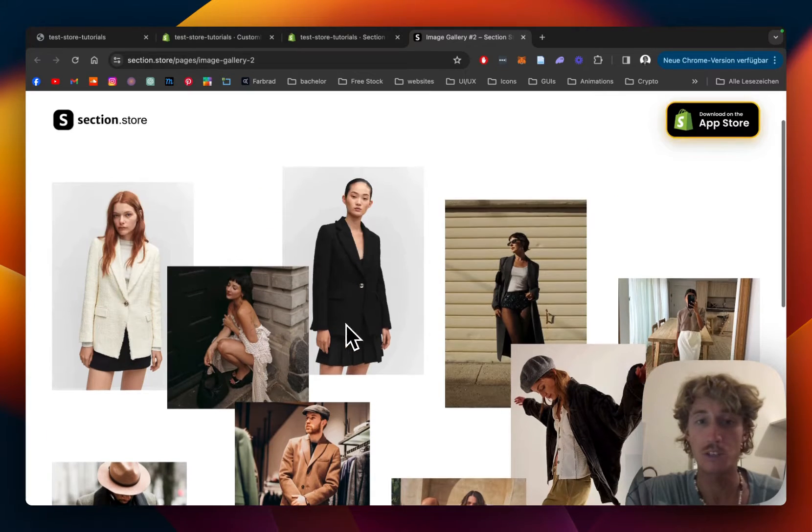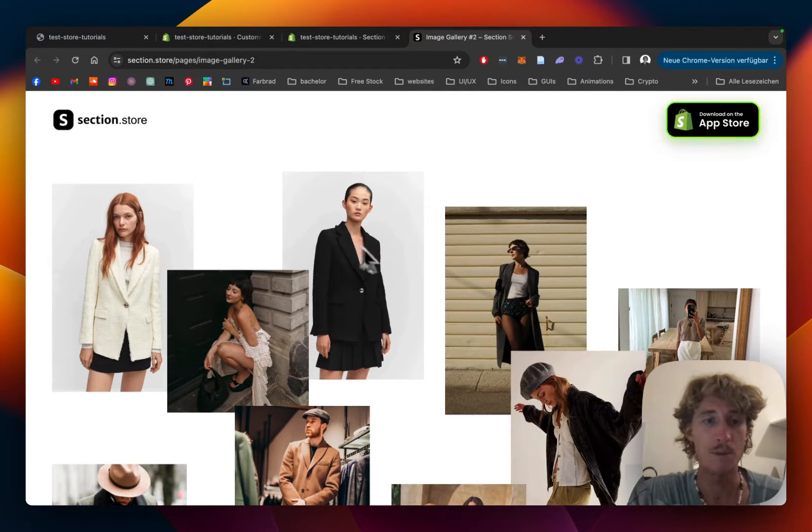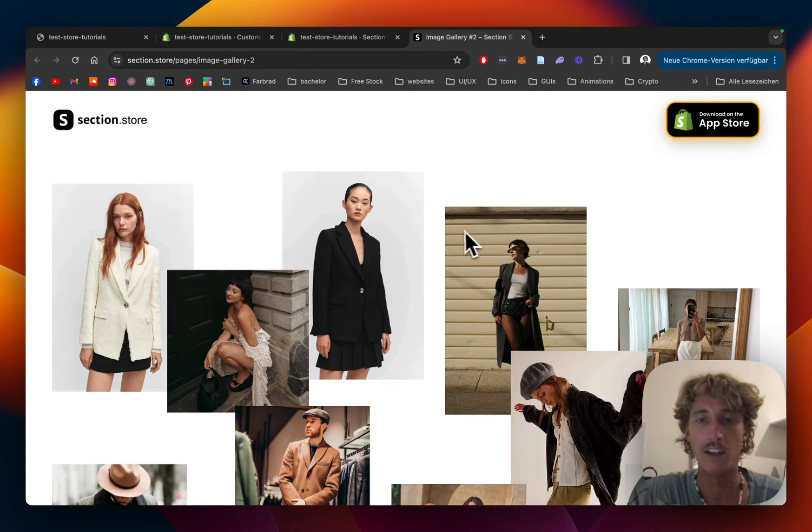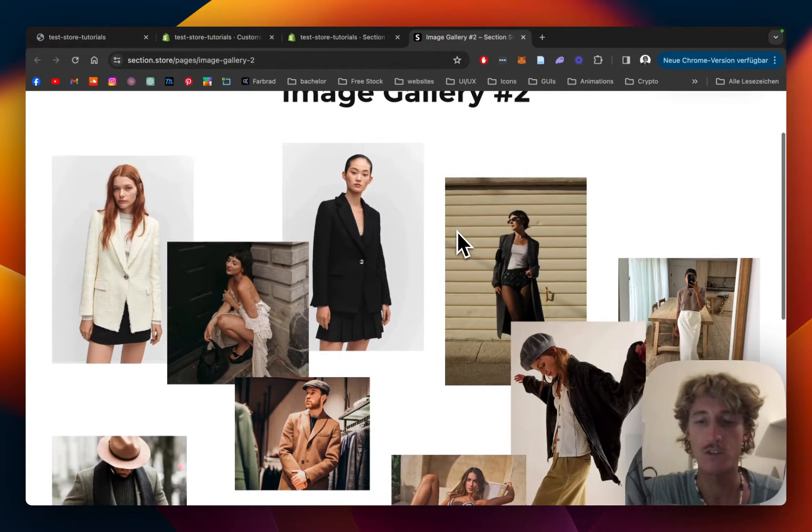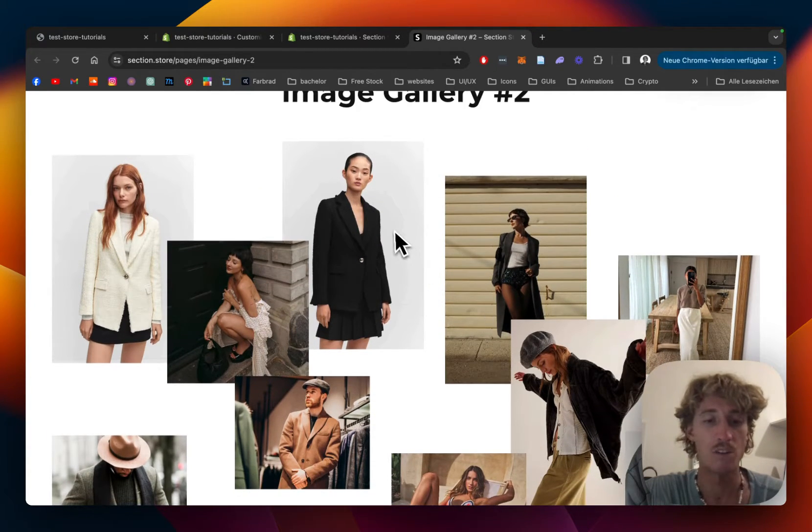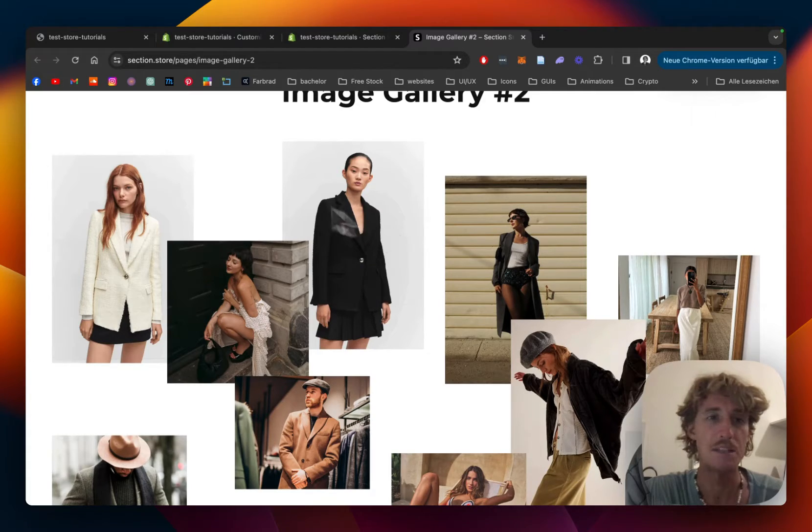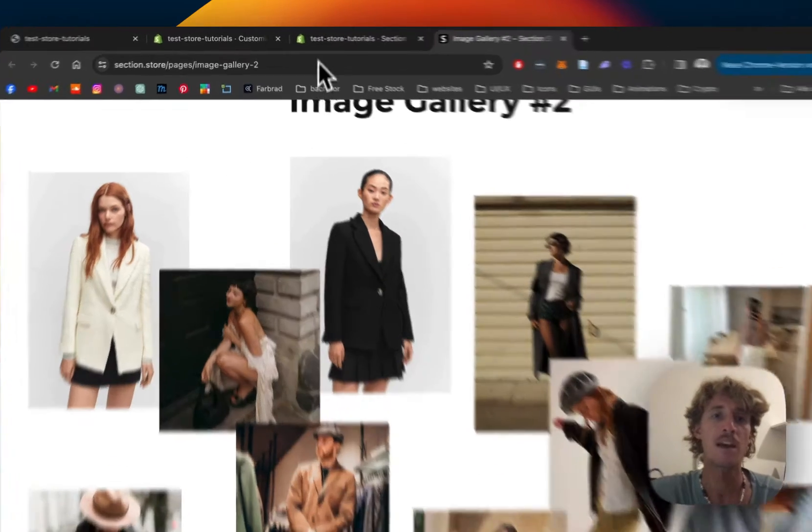You can customize all the position of the images and also change the ratio of every single one of them and I'm going to show you how you can do that in a few easy steps.